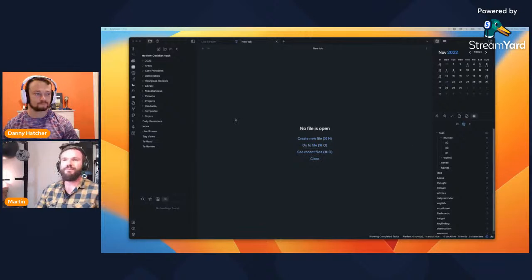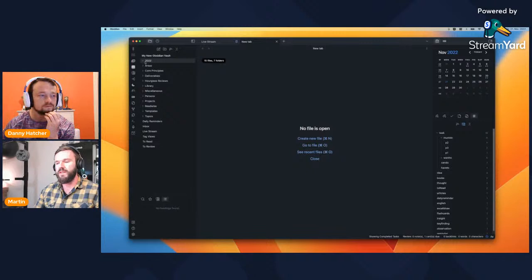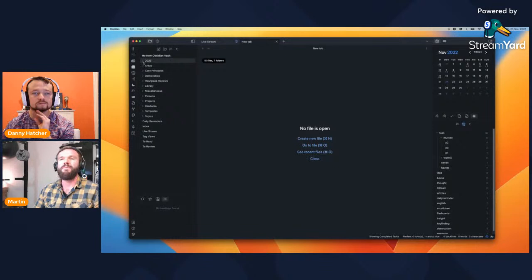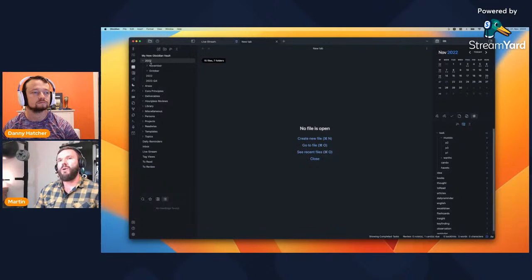I'm going to share the screen now and we'll get into seeing what the vault's about. The first thing about my vault is that I like to take notes in a periodic way. I really love periodic note-taking, which is why I'm using the calendar plugin with the periodic notes plugin.